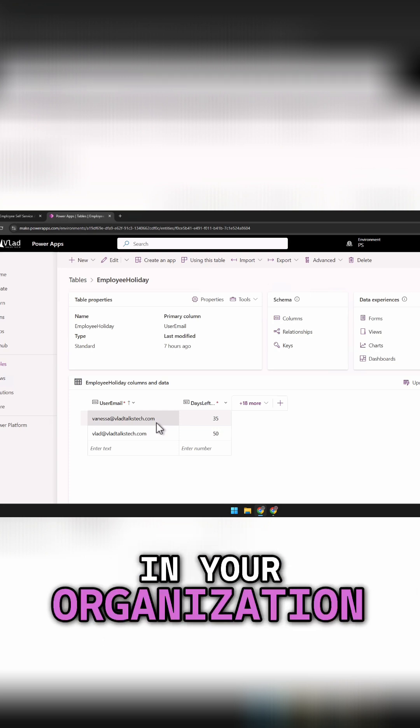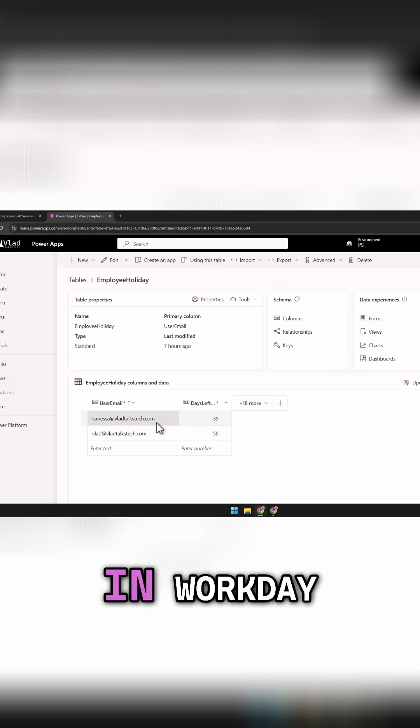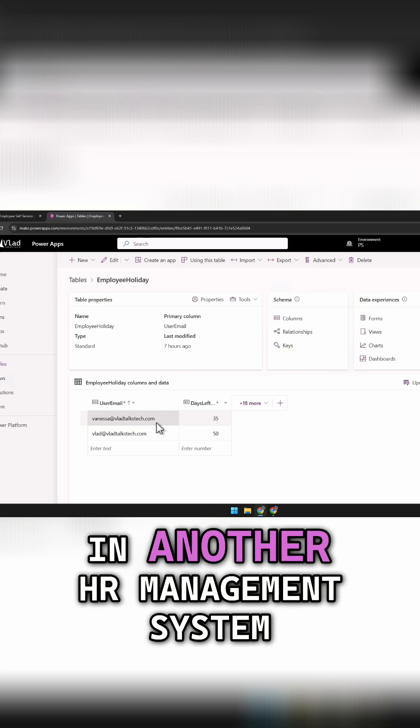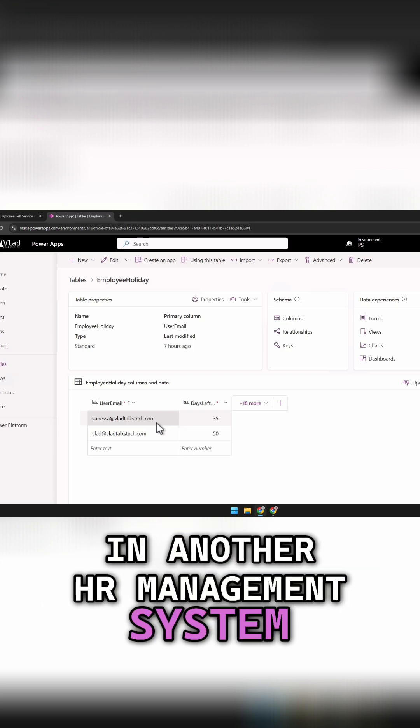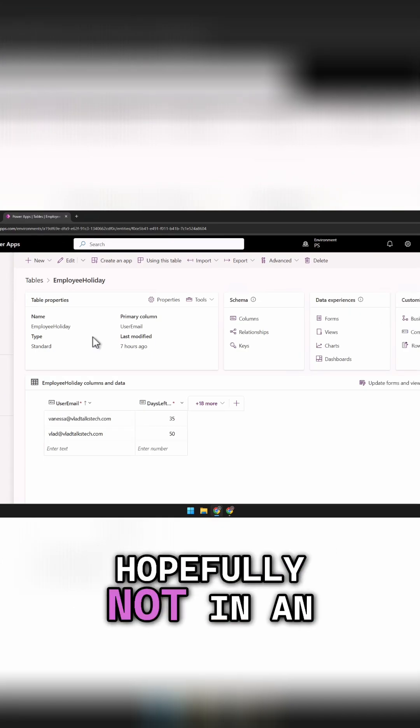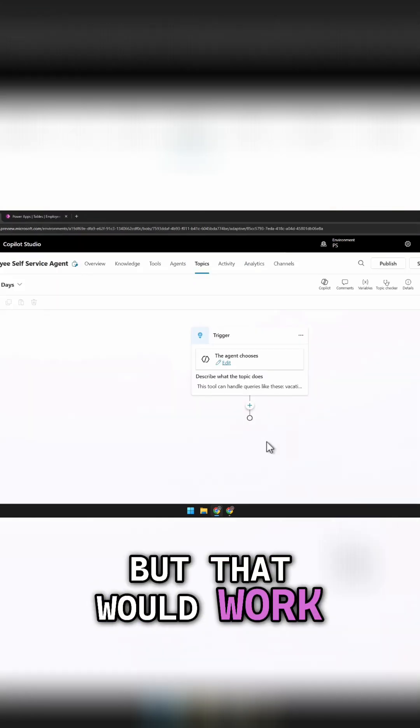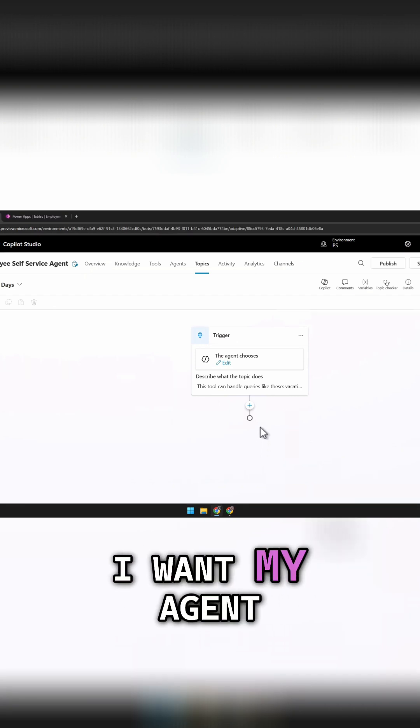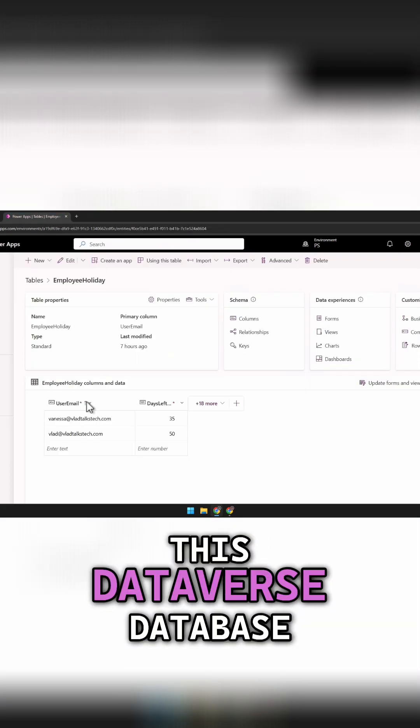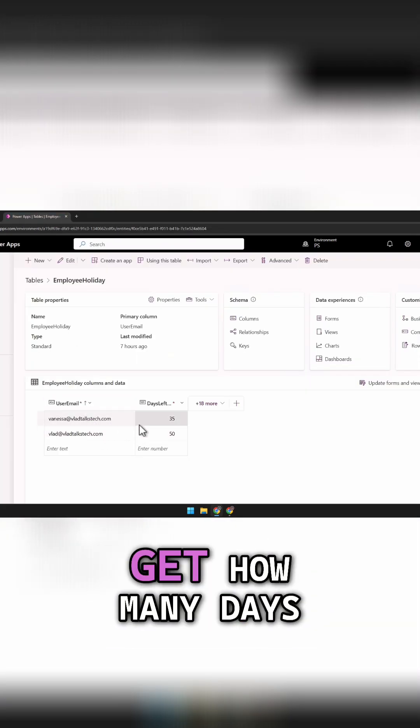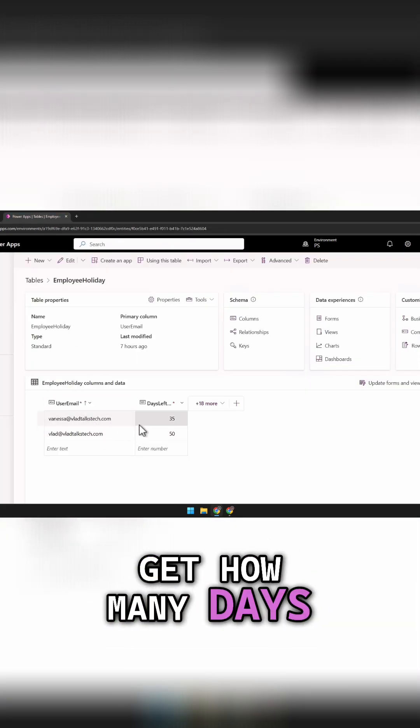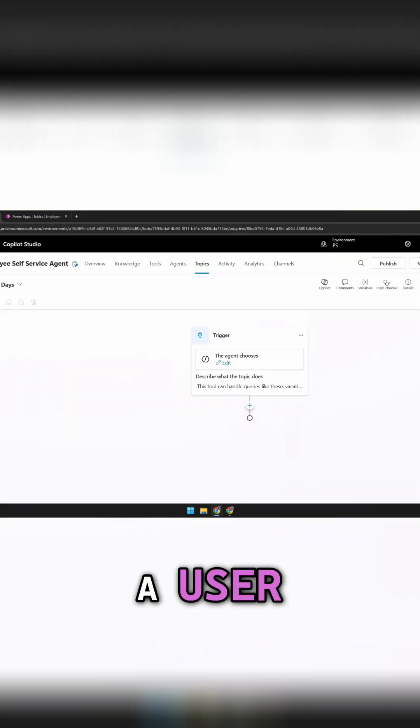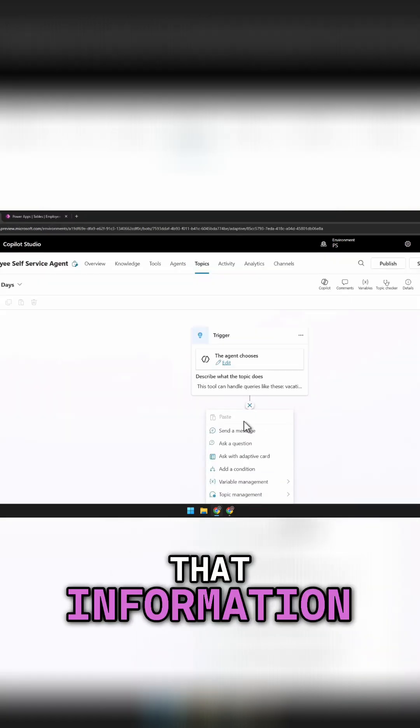In your organization, you might have it in Workday, you might have it in another HR management system, you might have it, hopefully not in an Excel sheet, but that would work as well. I want my agent to actually go in this Dataverse database, get how many days I have left as a user, and then send me that information.